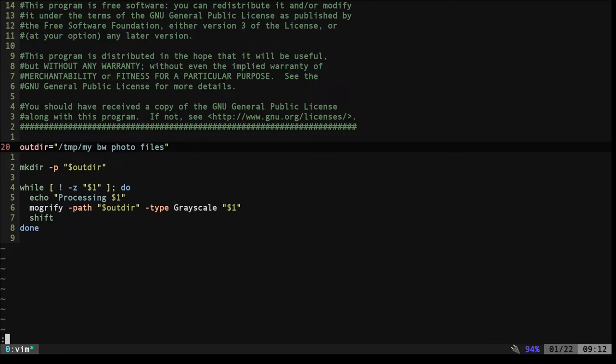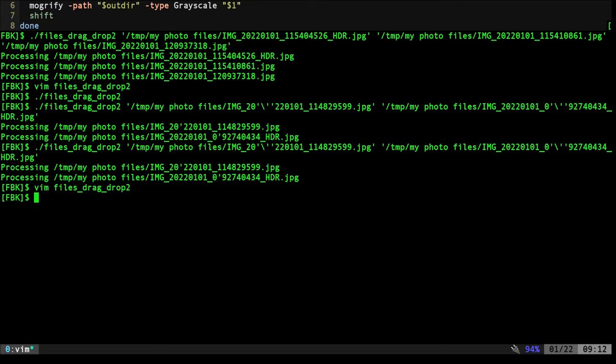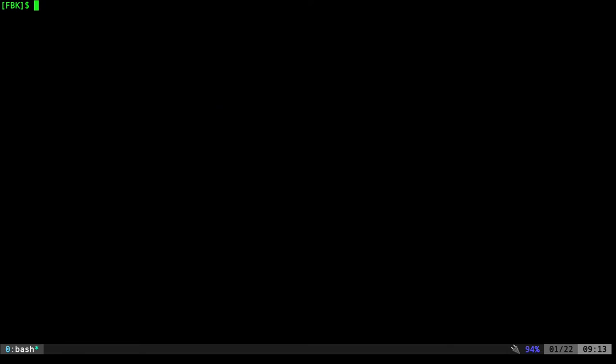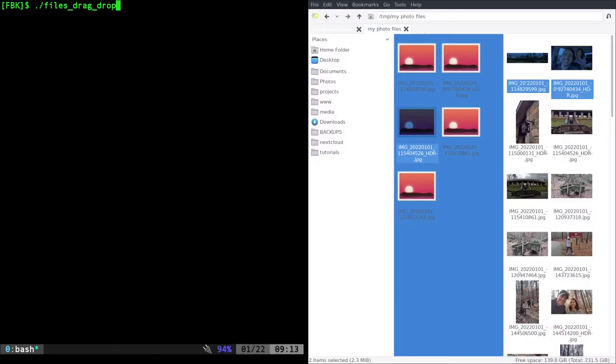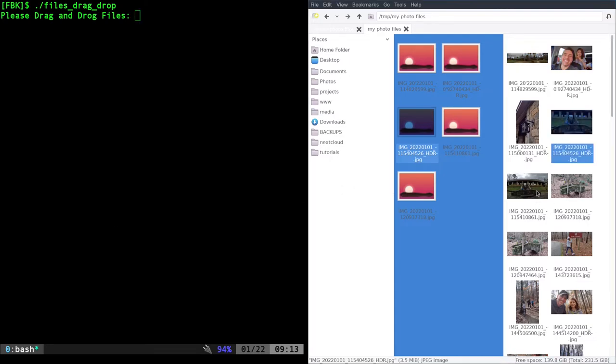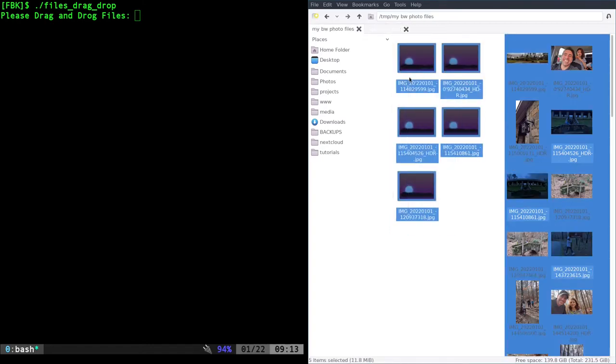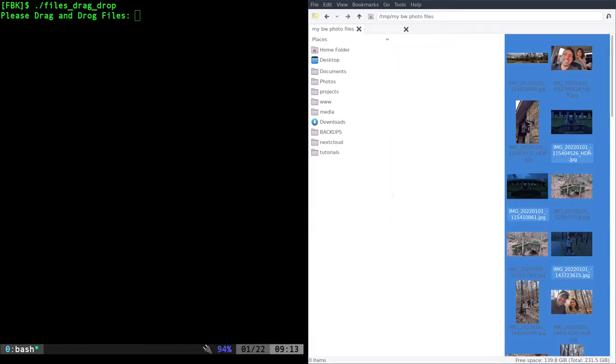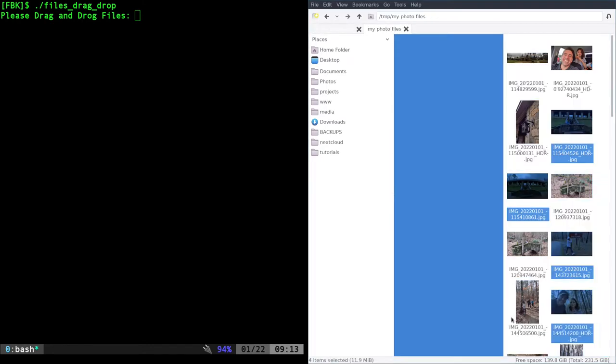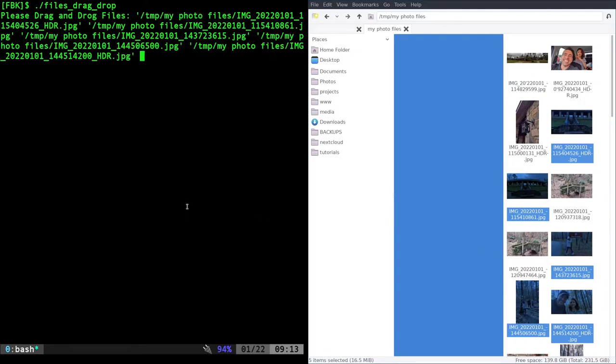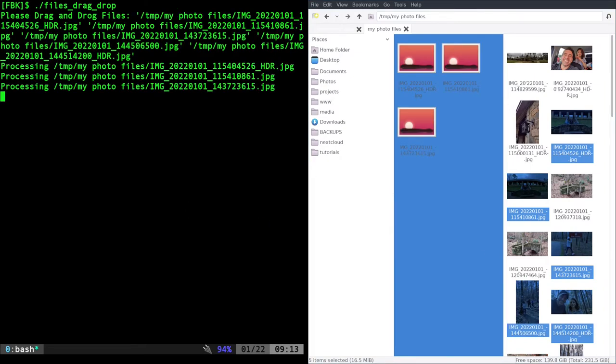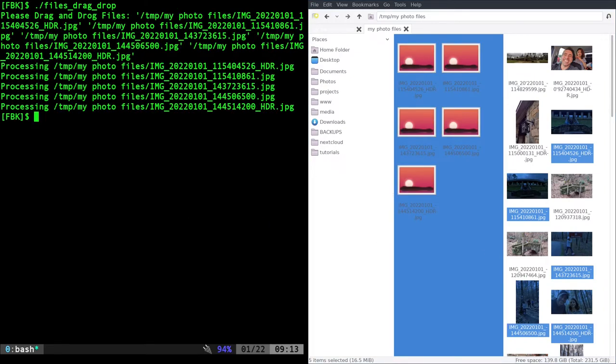But maybe you don't want to pass the files before the program starts, or you want to give the user a prompt to drag and drop the files. Let's go ahead and run this one. This one actually says please drag and drop files. If I select a few of these here, let's go ahead and erase our output so we know. I will grab a few of these, drag and drop them, and then hit enter, and it will convert them. No problem, great.